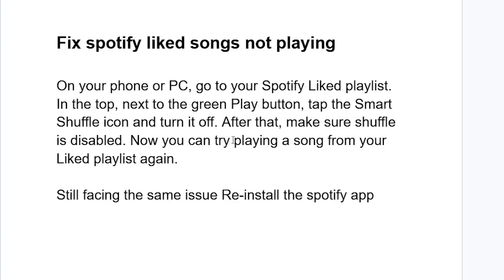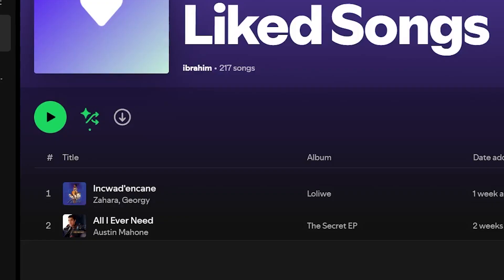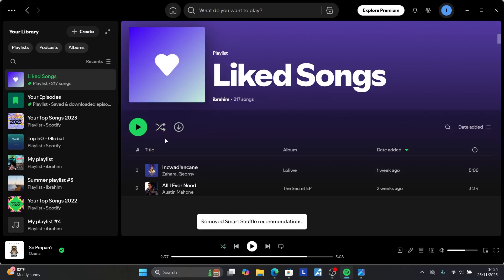Now try playing a song from your Liked playlist again. Open Spotify whether you're using a phone or PC. Once you open the Spotify app, next to the play button there is a shuffle icon. If you click on it, it will disable the Smart Shuffle for Liked Songs. So I'll just click on it to disable Smart Shuffle.